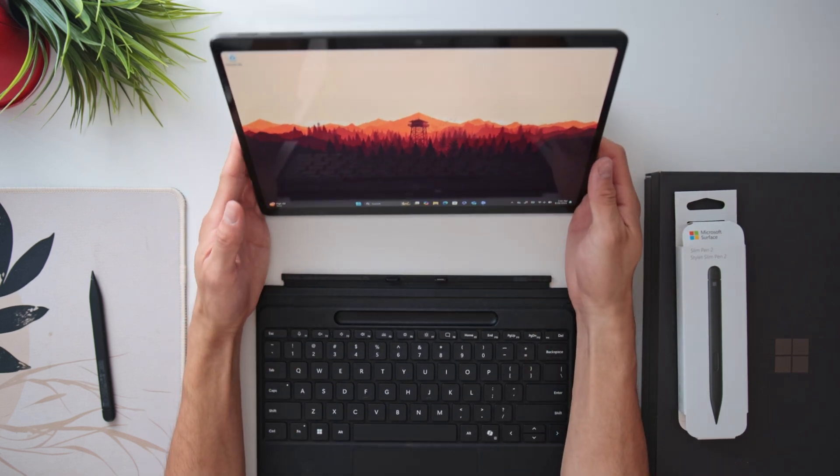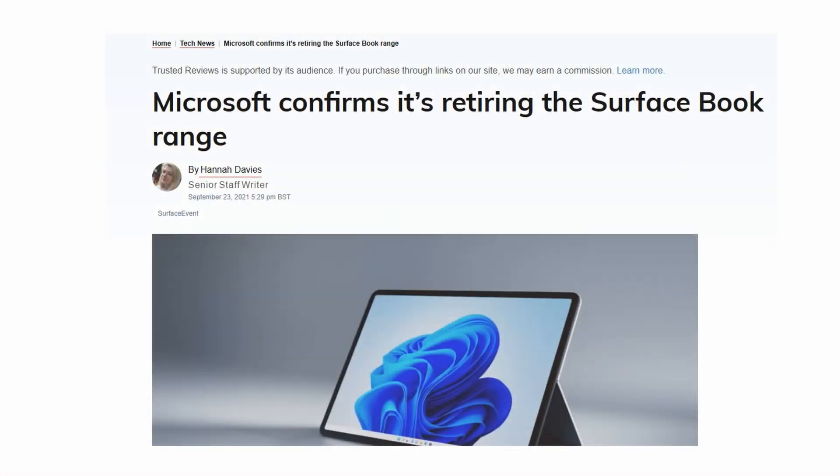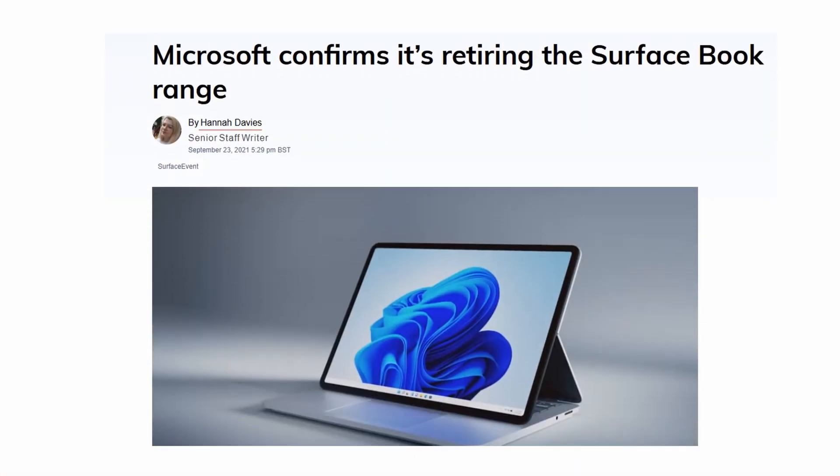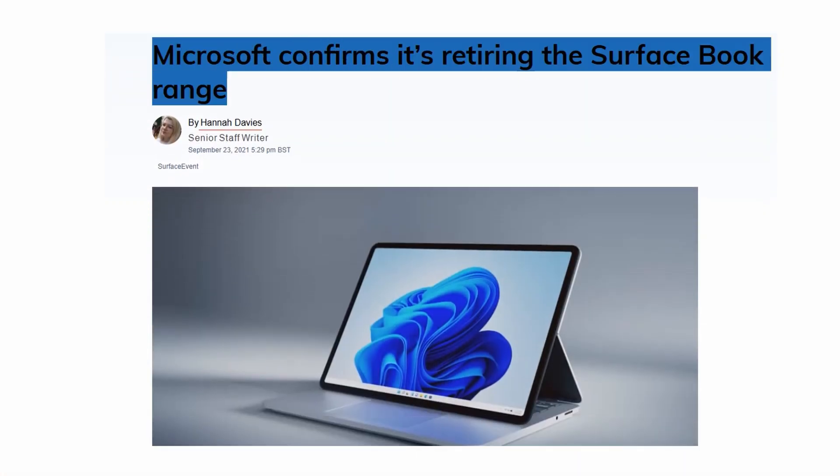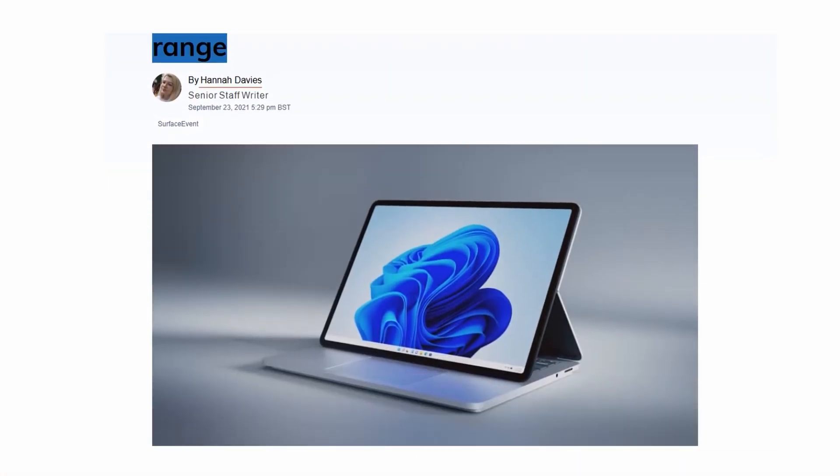Sure, some of them kind of flopped like the Surface Books, but I really believe that this current generation of the Surface Laptop 7 is Microsoft's most serious attempt on creating a traditional laptop that's meant to compete against the Apple MacBooks, additionally representing Microsoft's transition to Windows operating system on ARM architecture.